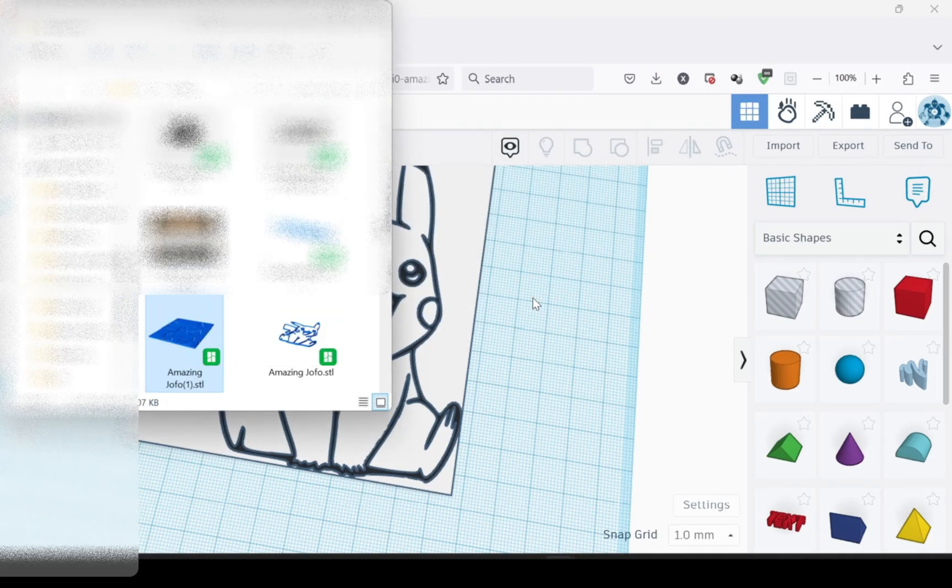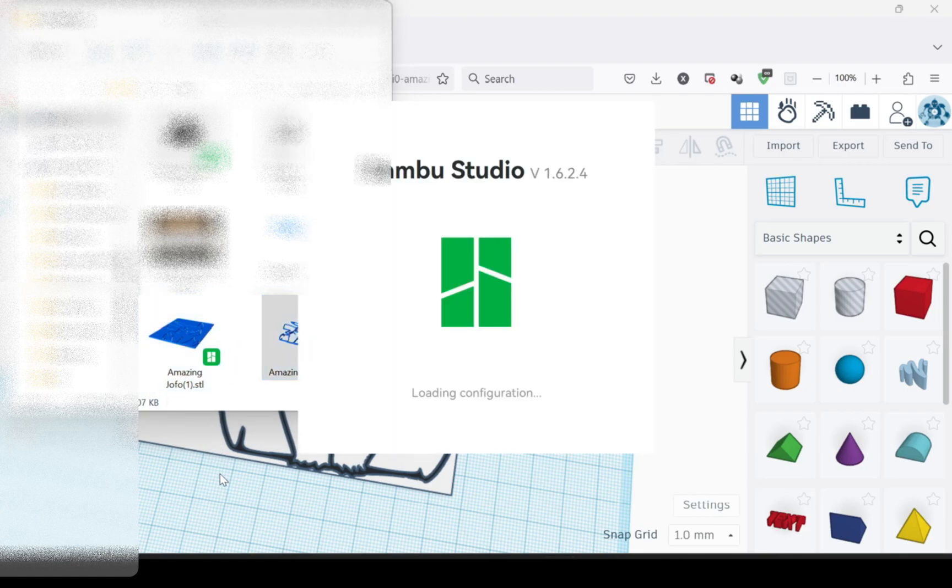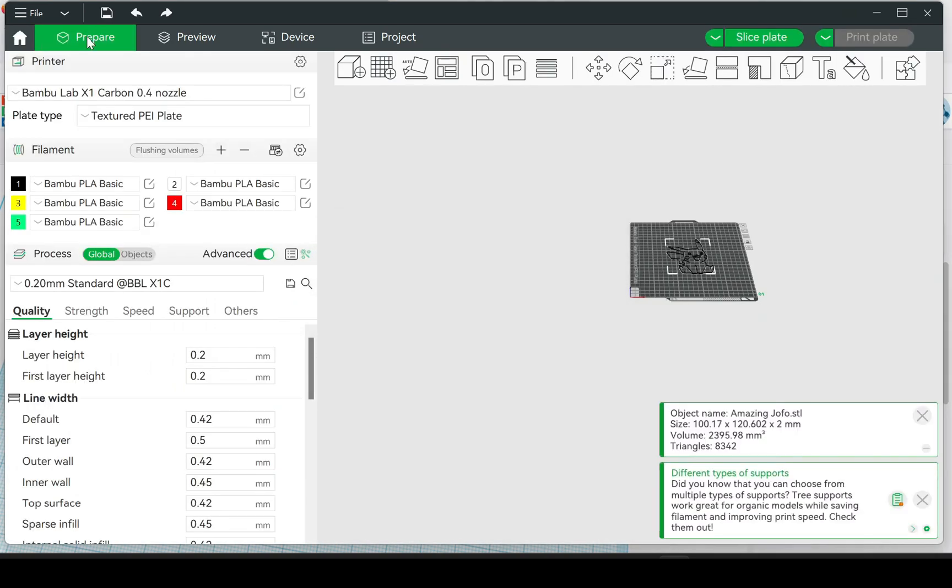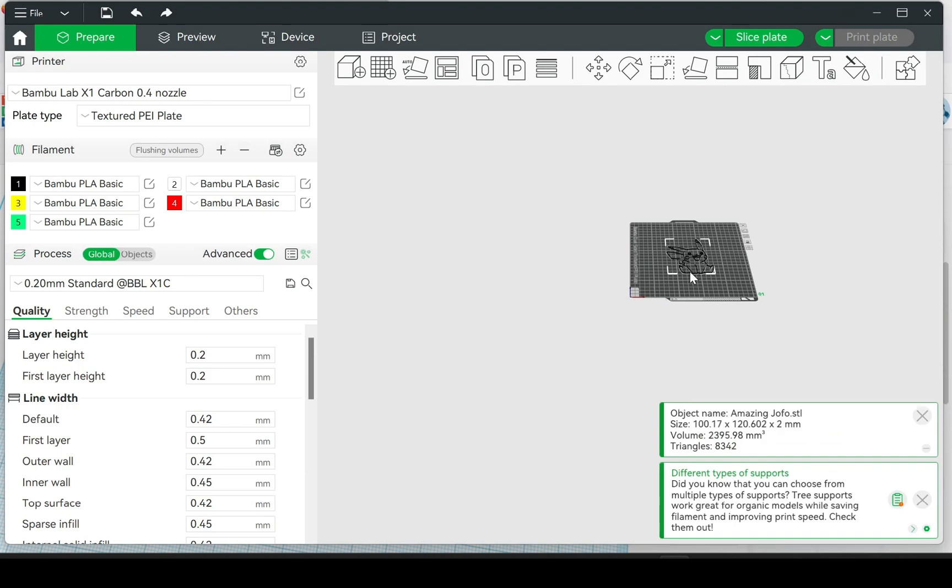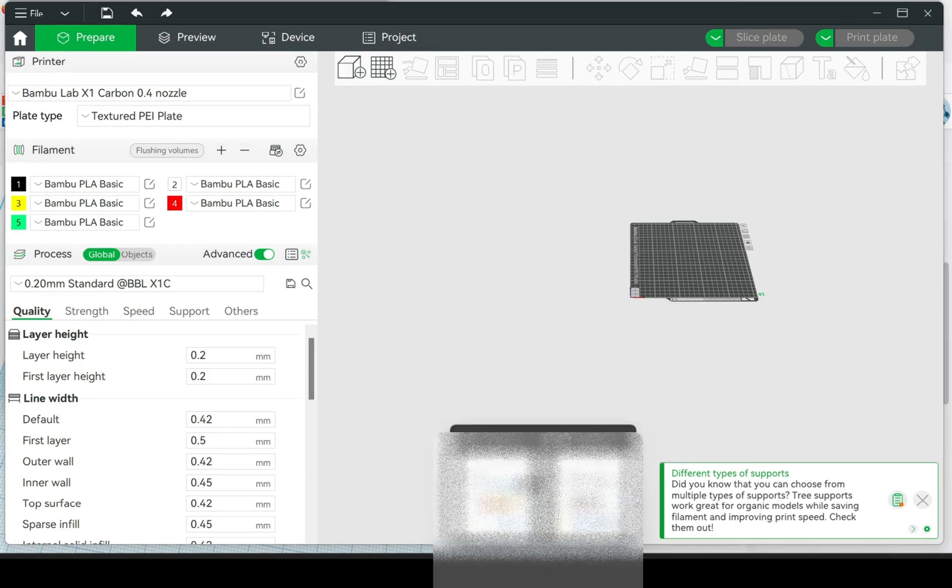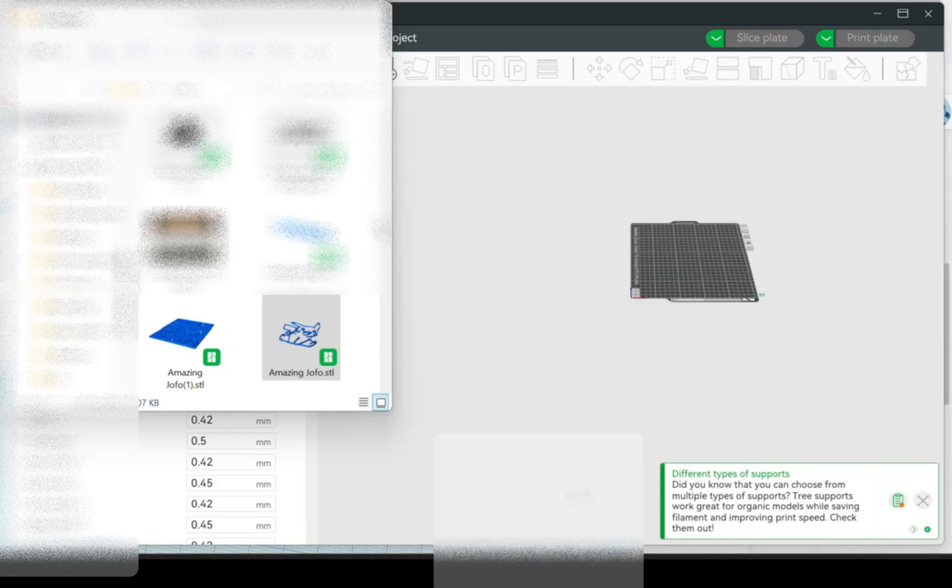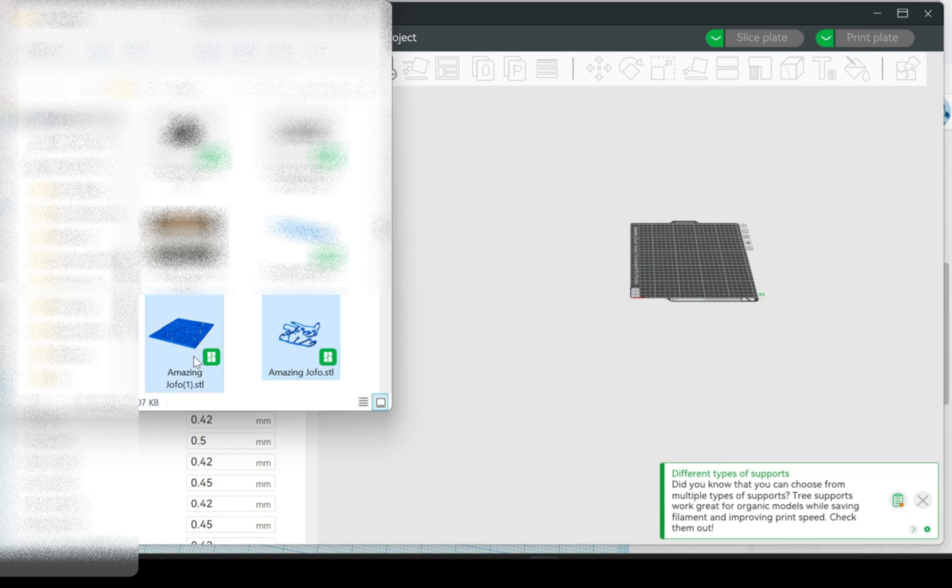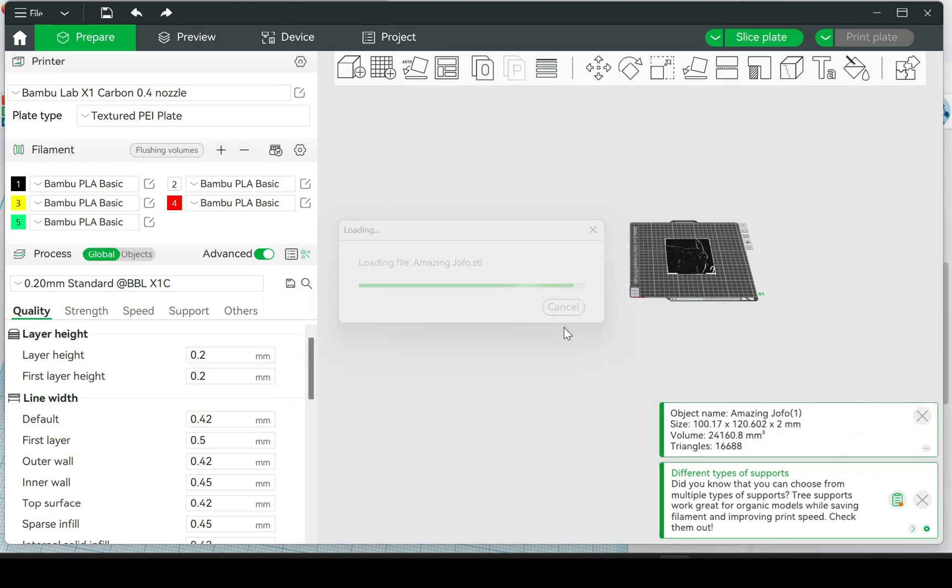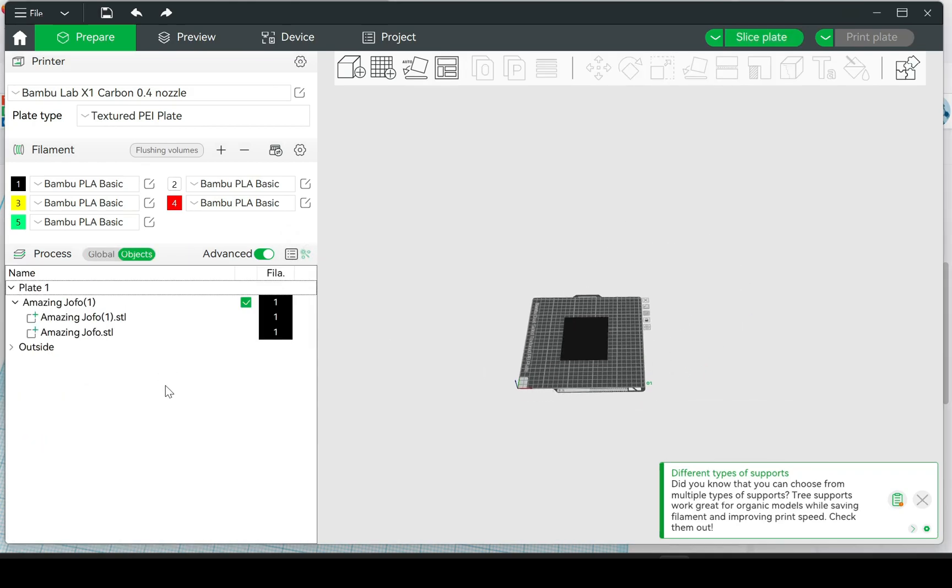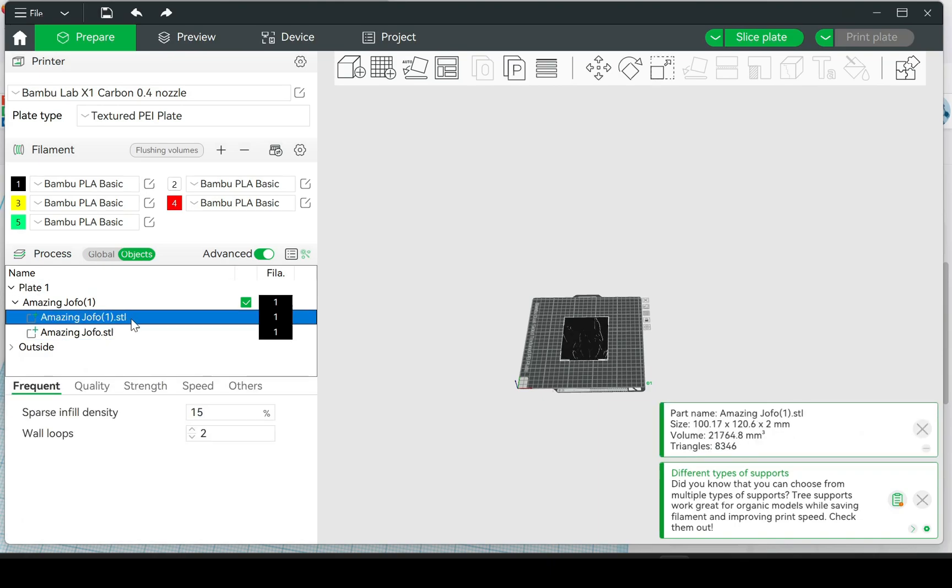And then what you're going to do is open them both. Well, I didn't have Bamboo Studio opened. Okay, so we'll delete that, go back to the folder, take both of them, drag them both in. It's going to do the multi-part. Yes. You go to Objects. You only have two objects—you don't have all the bodies like you do on the other one.